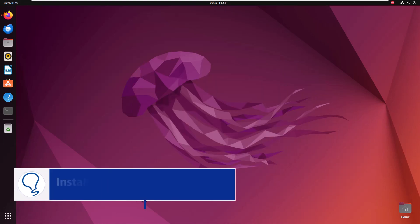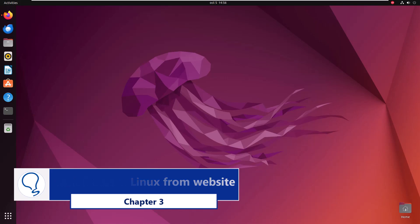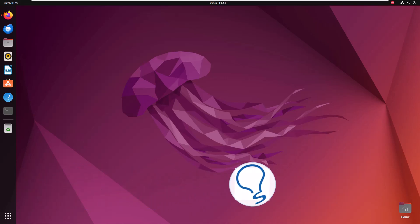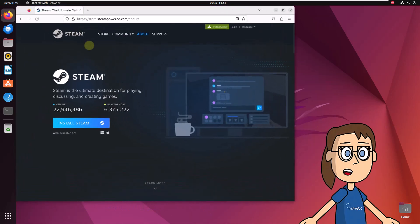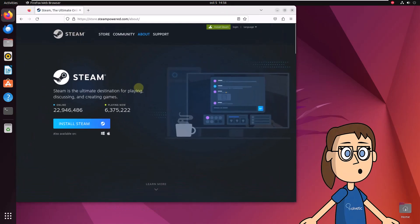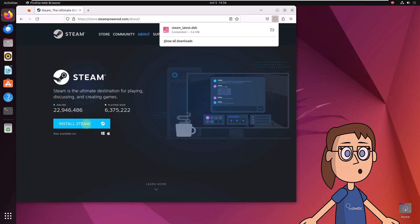Chapter 3: Install Steam Linux from Website. To begin, go to the link we leave you in the video description. After that, click on Install Steam. You can see the file download.